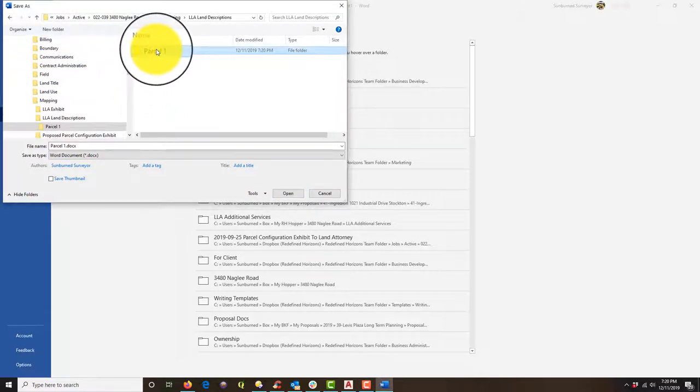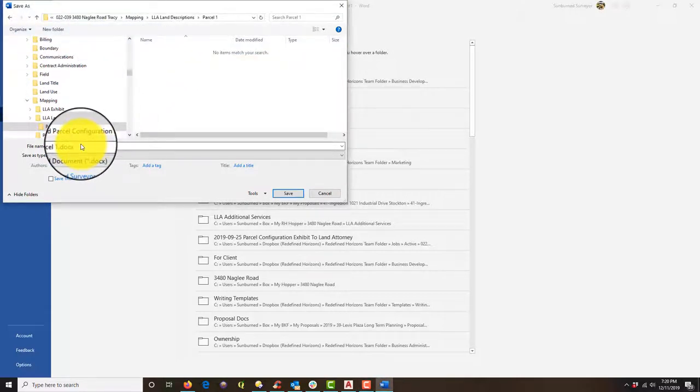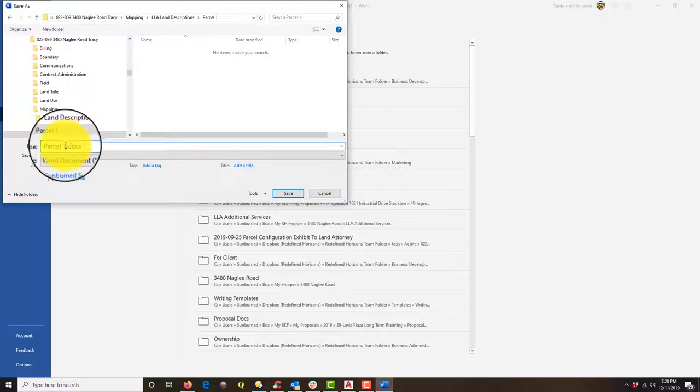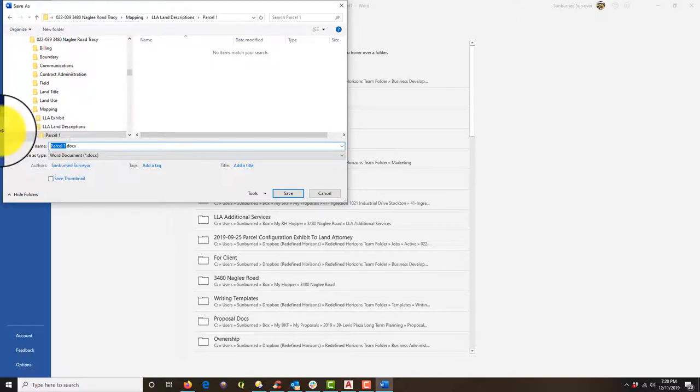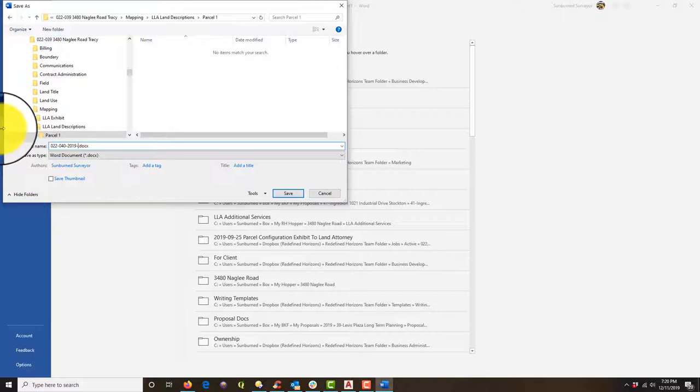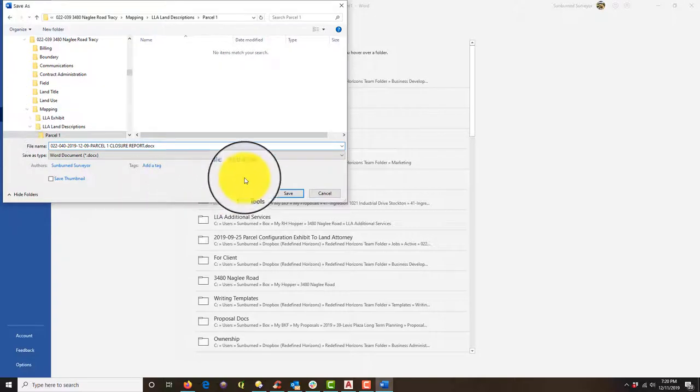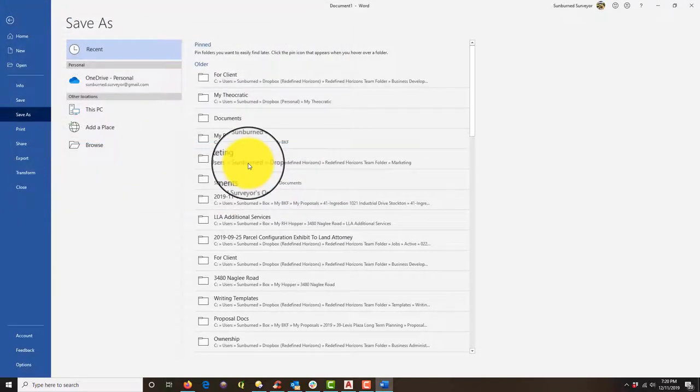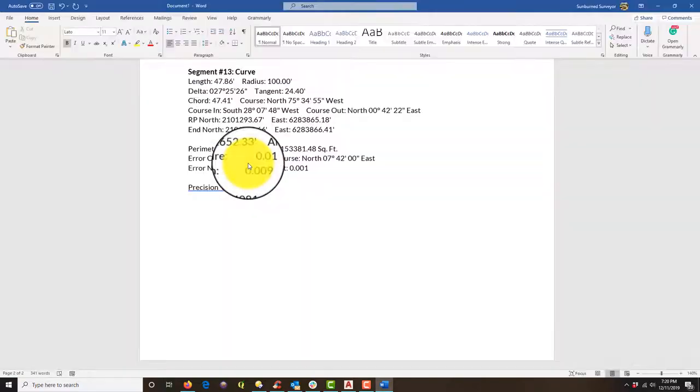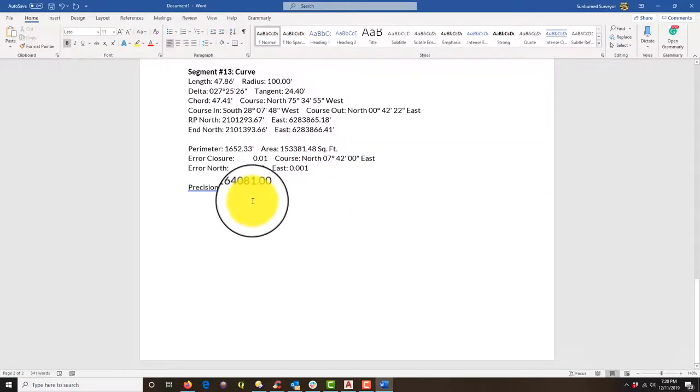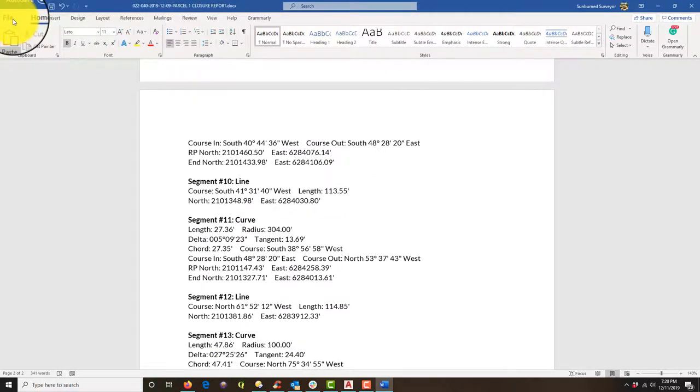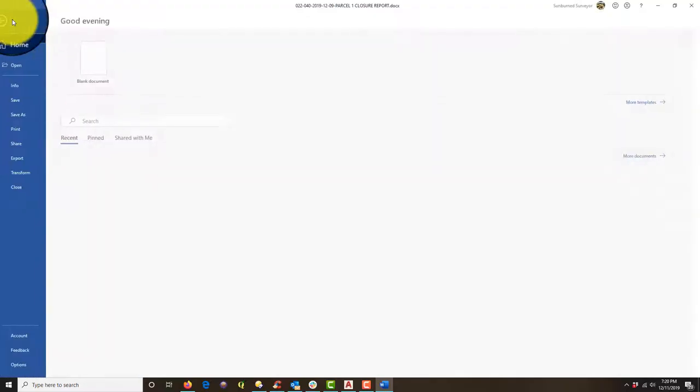Okay. So I've got my parcel one folder. I'm going to open that up and then I'm going to name this. I'd like to do the job number first and the date. And then we're going to say parcel one closure report. And we'll save that. And then we'll actually save a copy of this very same document. So let's do that right now.